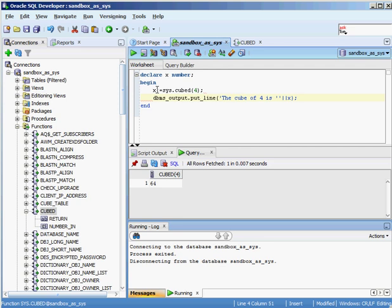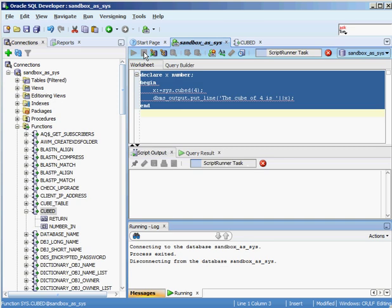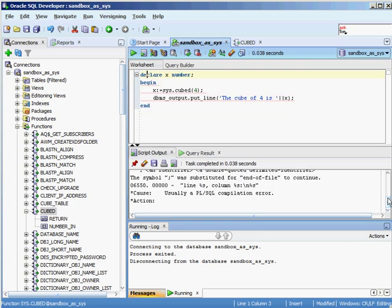So the anonymous PL/SQL block declares x as a number, assigns x the return value from calling the cubed function with the value 4 — which should return 64 — and then uses dbms_output.put_line to output 'The cube of 4 is' concatenated (using two vertical bars) with the variable x. I run this as a script and get a compilation error.